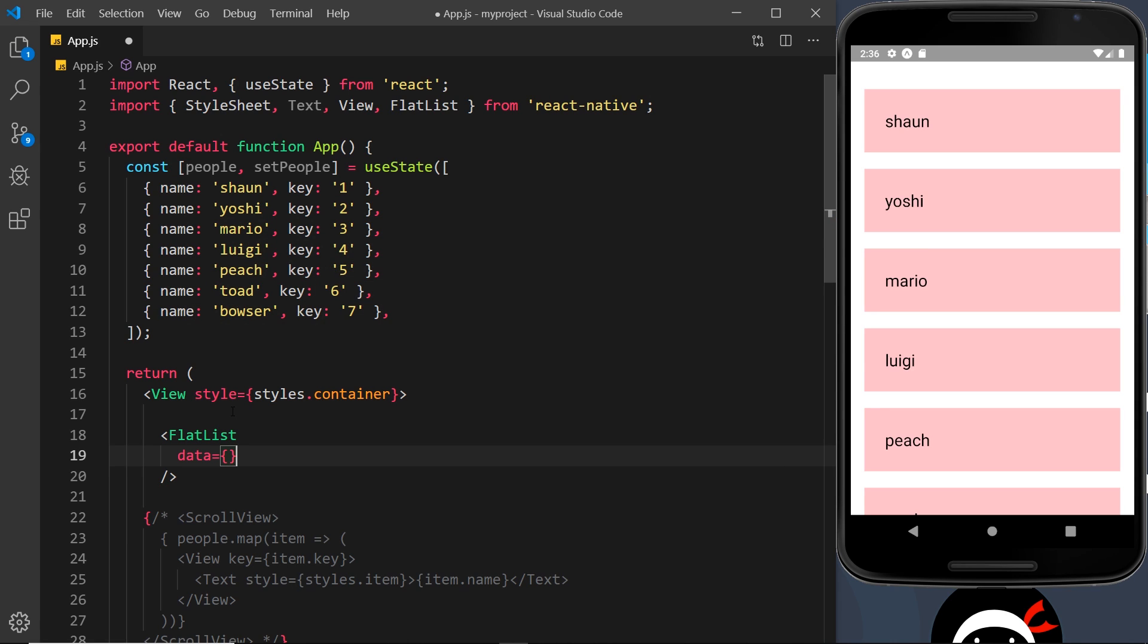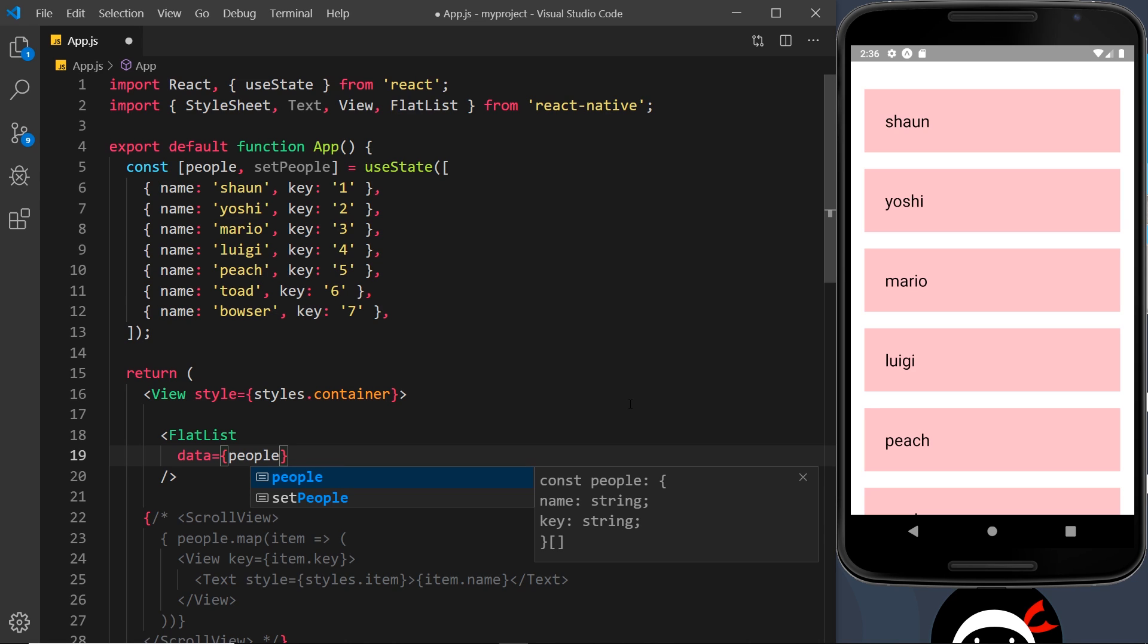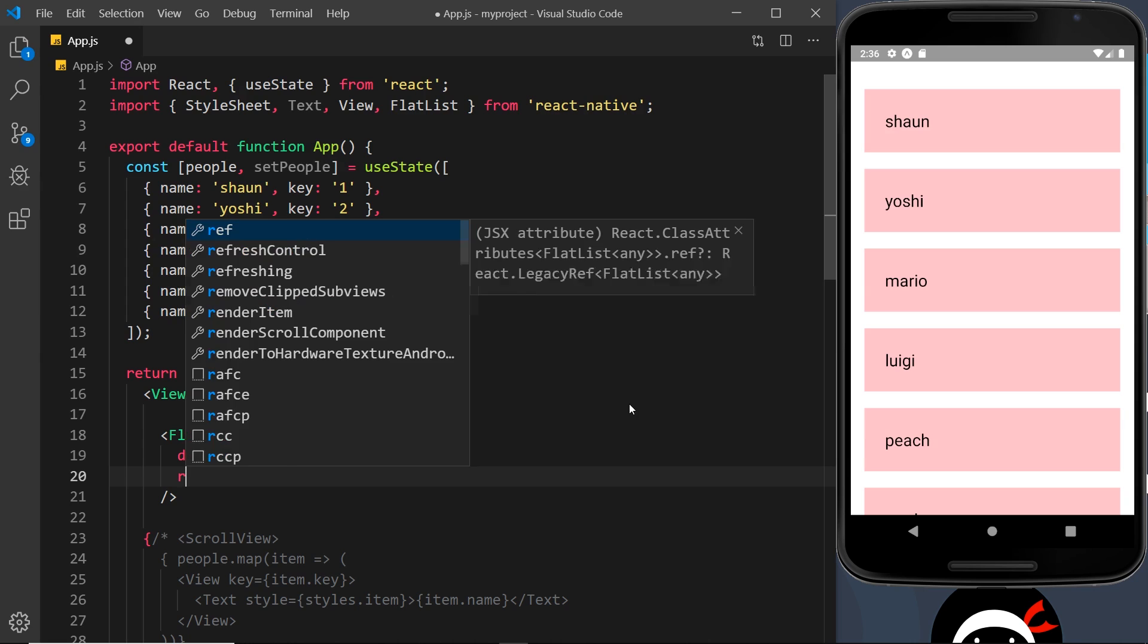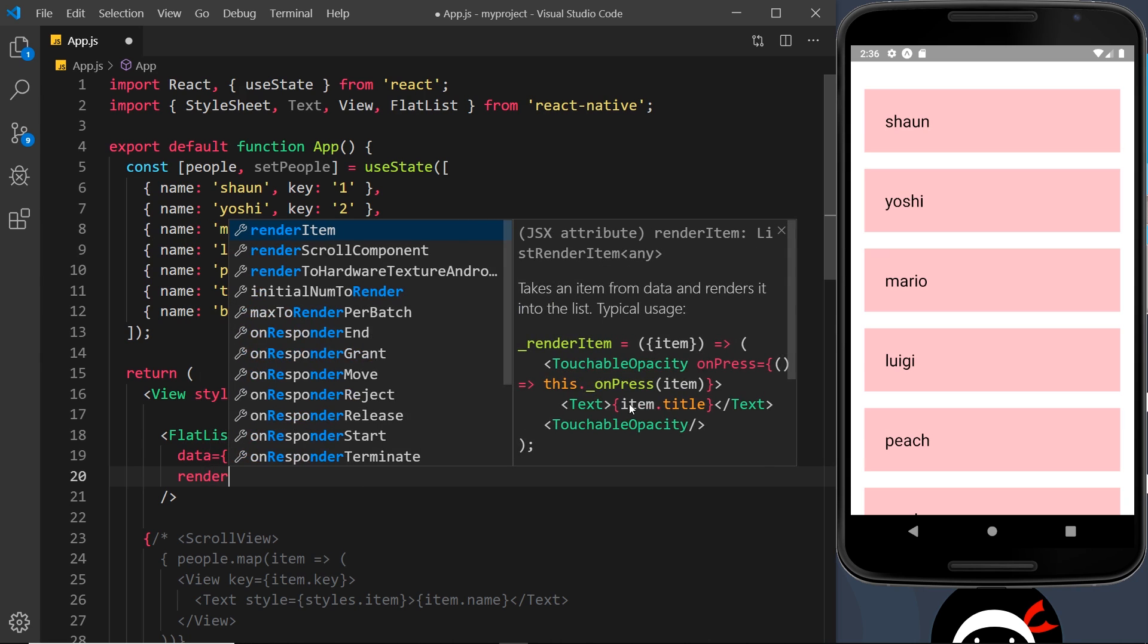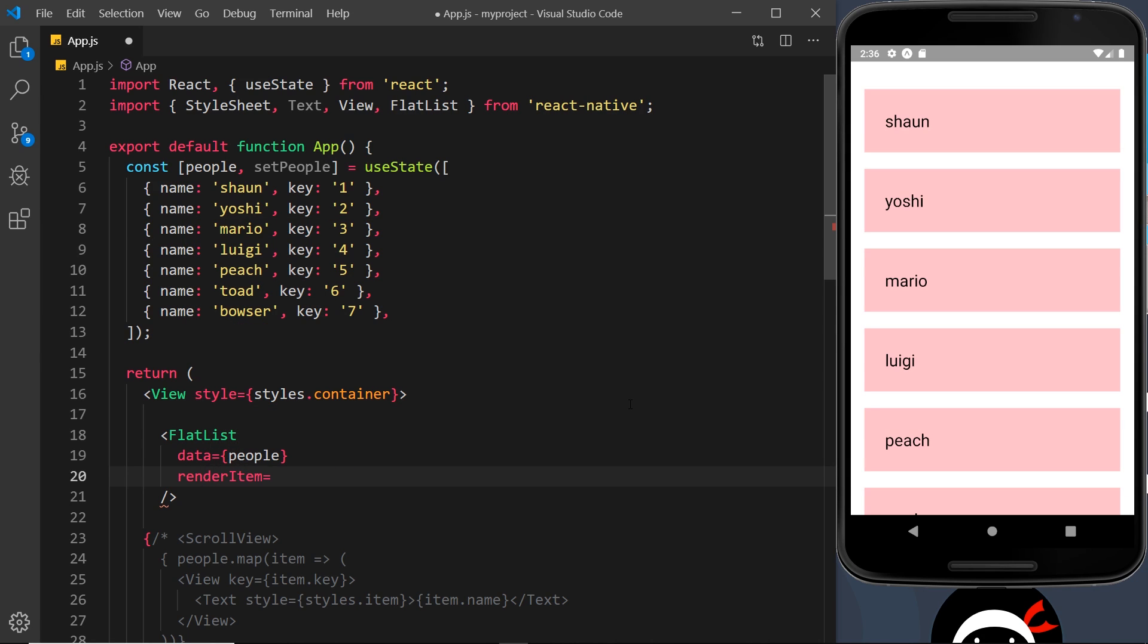So the first prop I want to do is the data prop, and that specifies the data that we want to output. What data shall we cycle through in order to output that data? Well, it's this stuff right here, people. All we do is pass in the array that we want to cycle through. So that's the data prop.